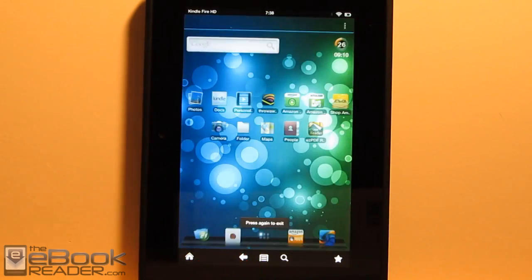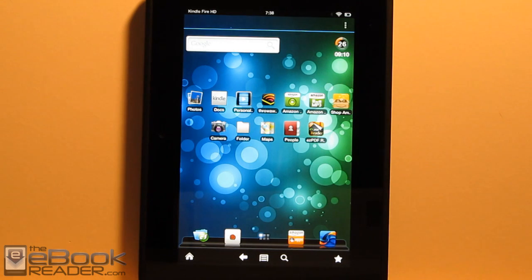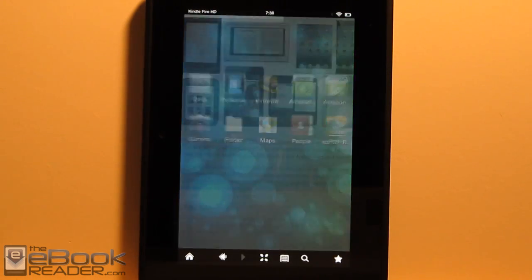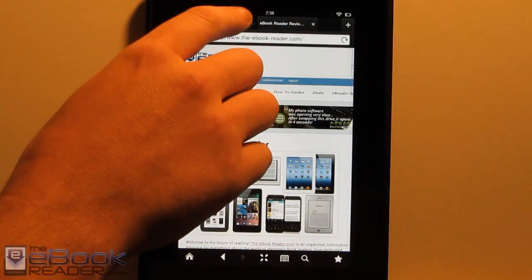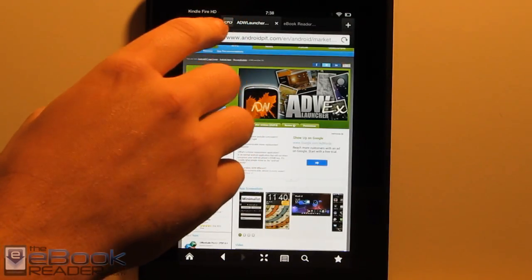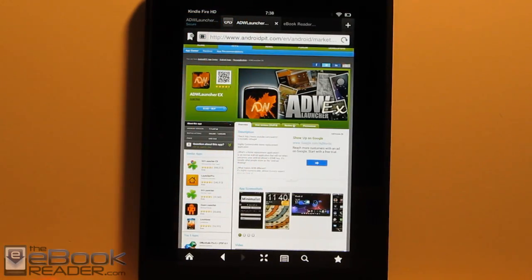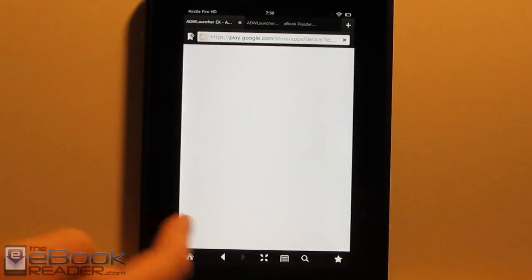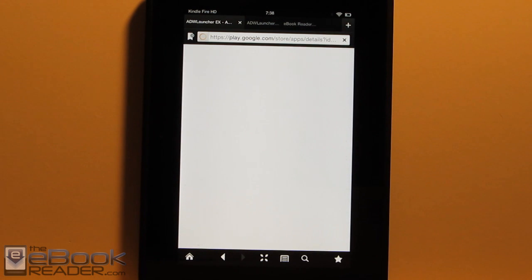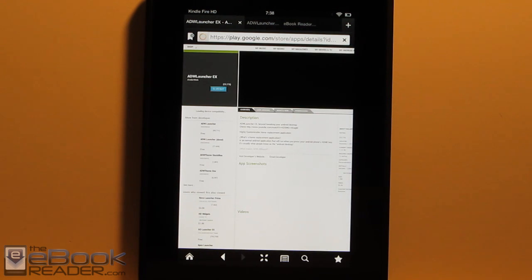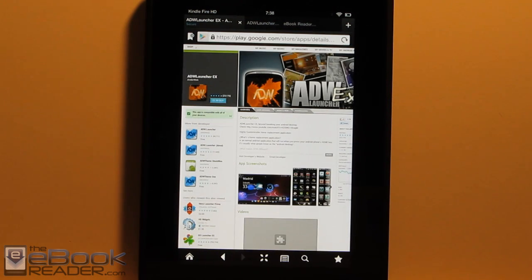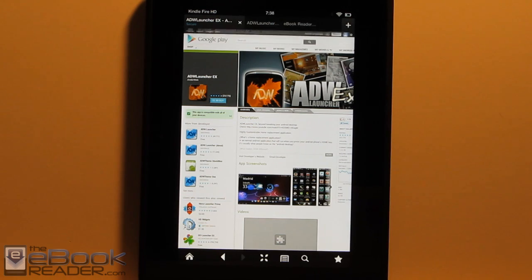It doesn't require rooting the Kindle or anything like that. But there is a problem. ADW Launcher X is a paid app and it's only available, as far as I can tell, from AndroidPit.com and obviously Google Play. So Google isn't compatible with the Kindle Fire HD unless you root it. So that obviously makes getting the app very difficult.